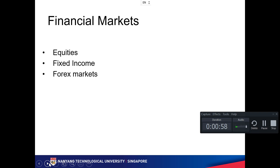The equity, fixed income, and forex market is very big, but forex is not really something we look into because forex is a zero-sum game. For example, it's US against Singapore dollar — so it's not really an investment. It's really gambling, or you do it because you want to hedge and need that currency.